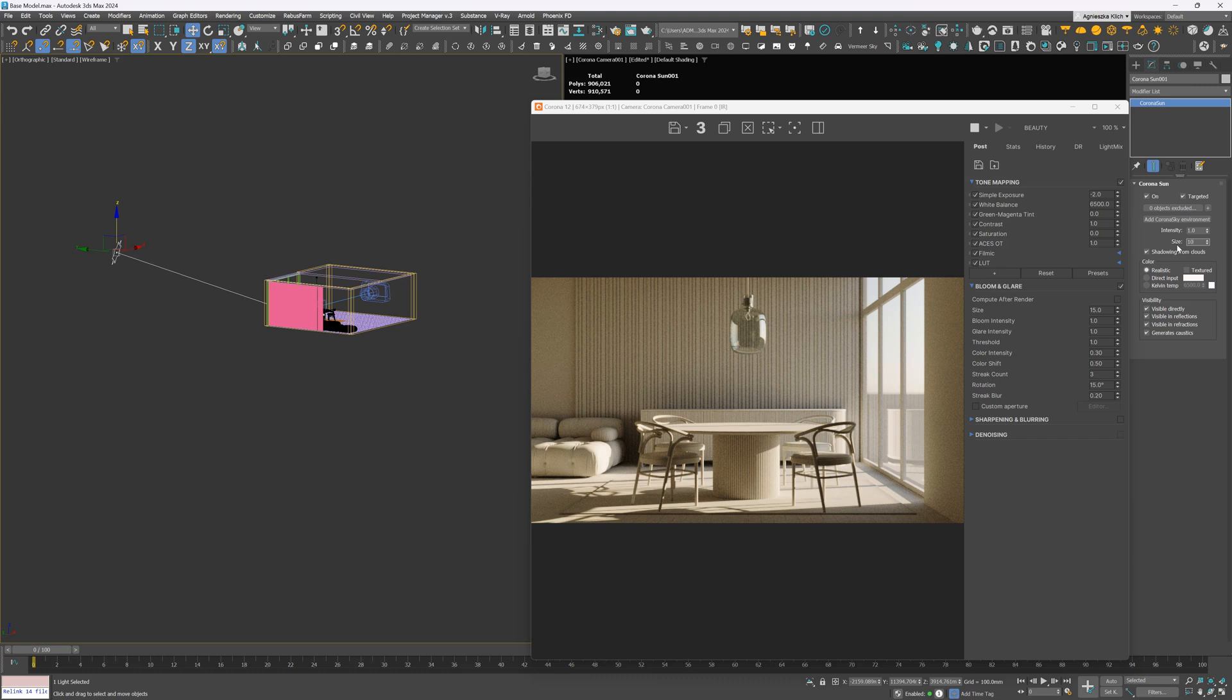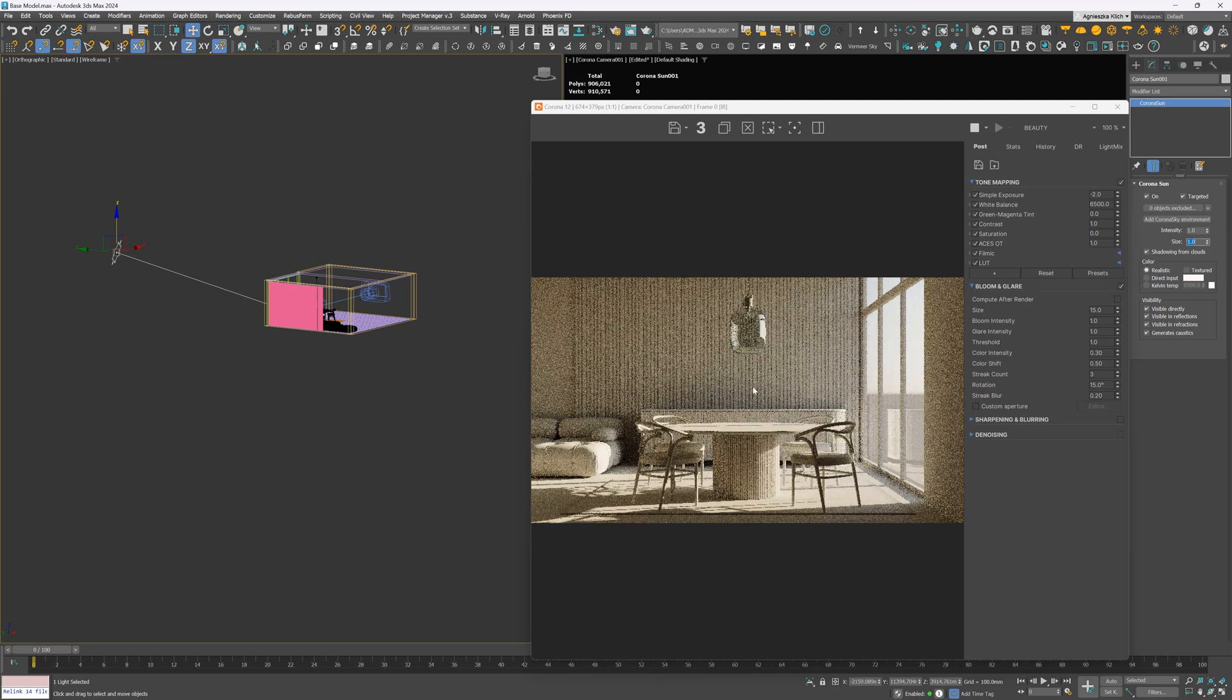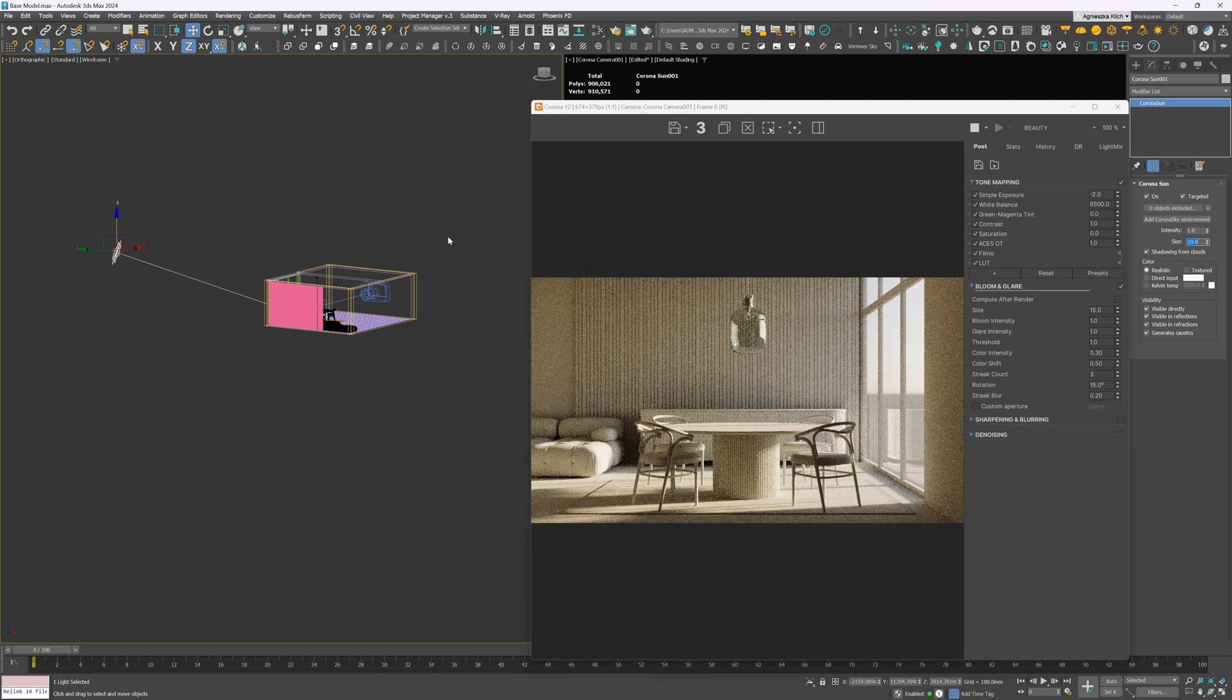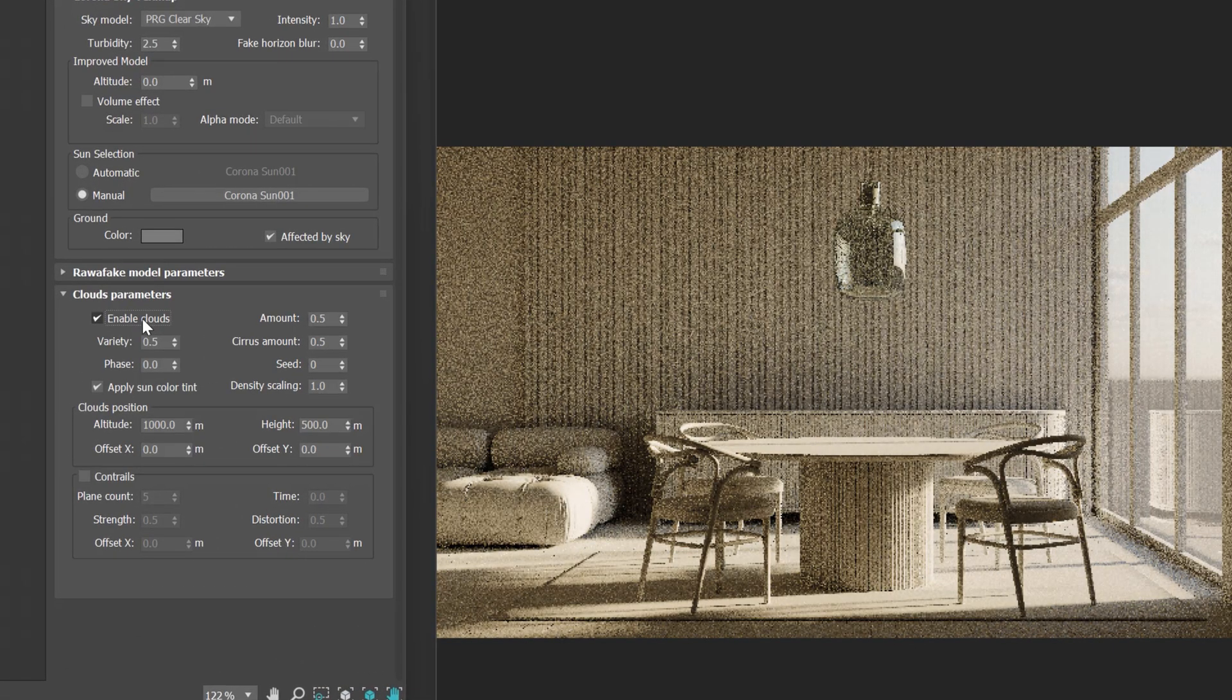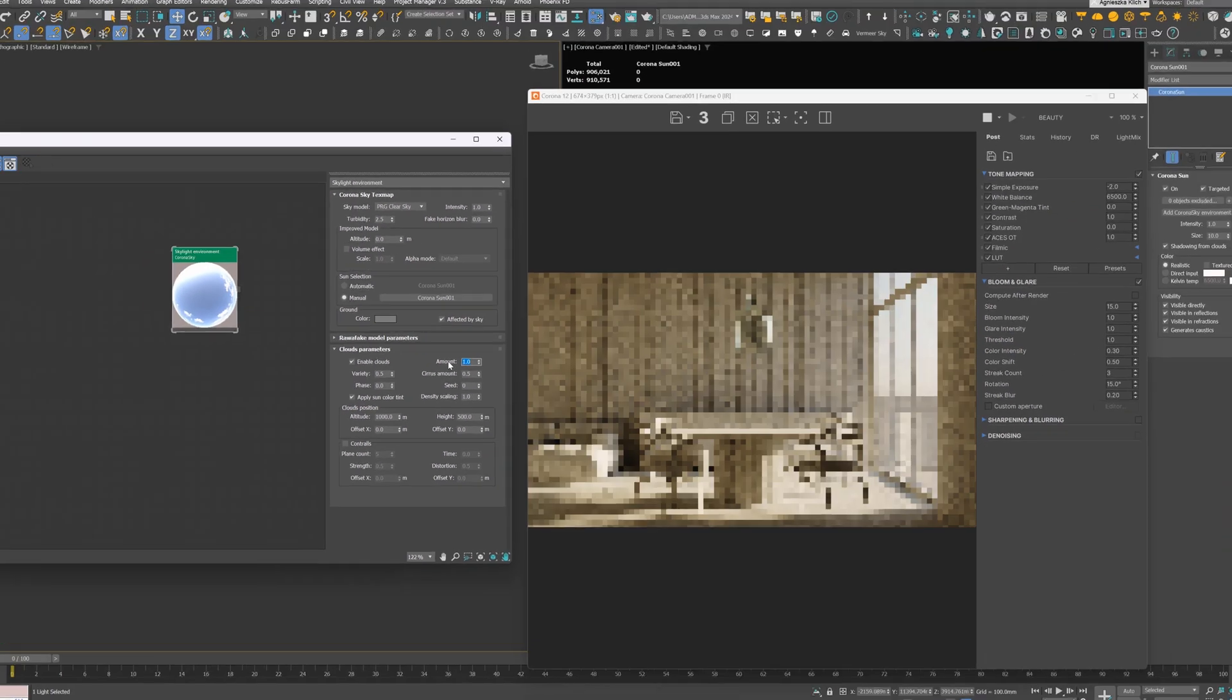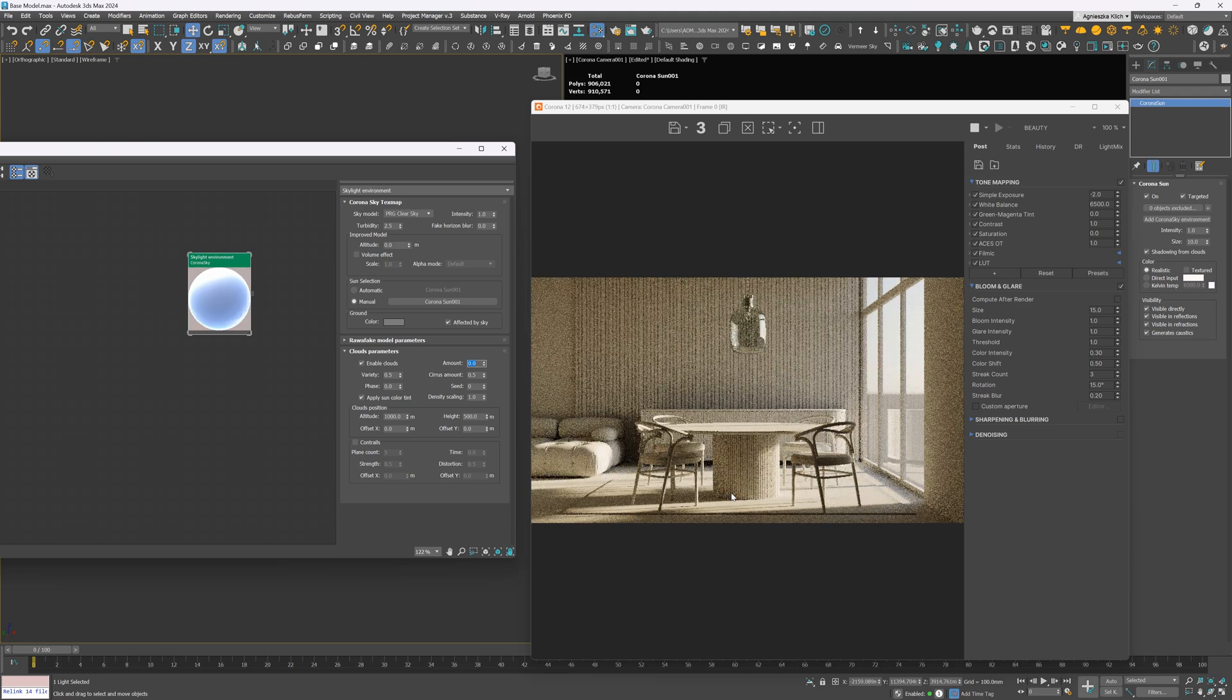I want it softer though. So we can increase the size of the sun. You can see that the line between the light and shadow is way less sharp. To add softness, we can also add clouds. In Corona, we can control it through the Corona Sky texture map. We can copy it from the effects and environment tab. So amount controls the density of clouds. One is a sky full of clouds. And zero means no clouds. I think 0.8 will work great.